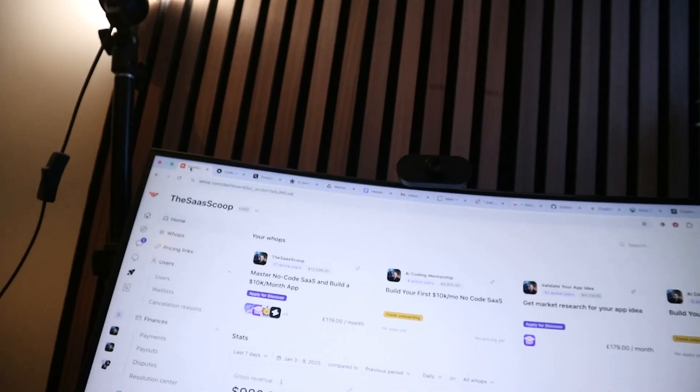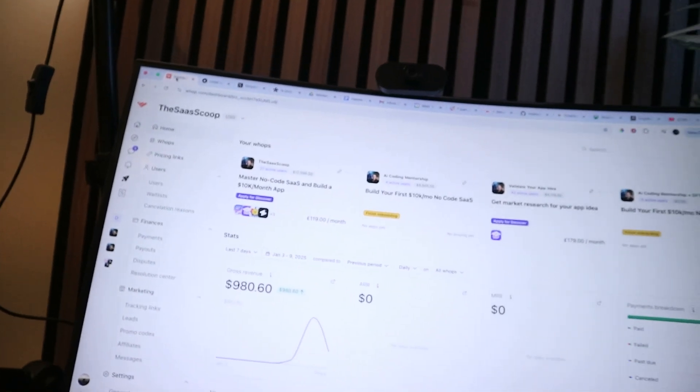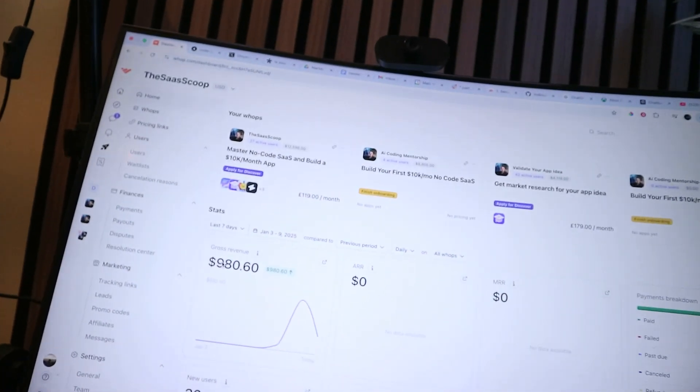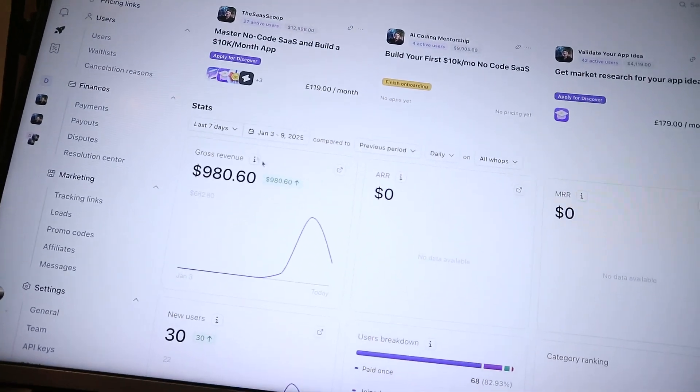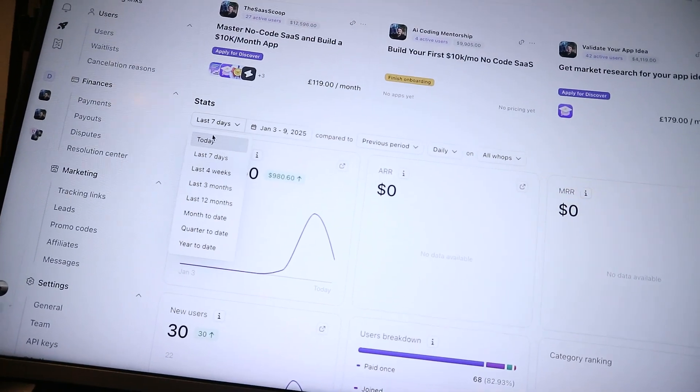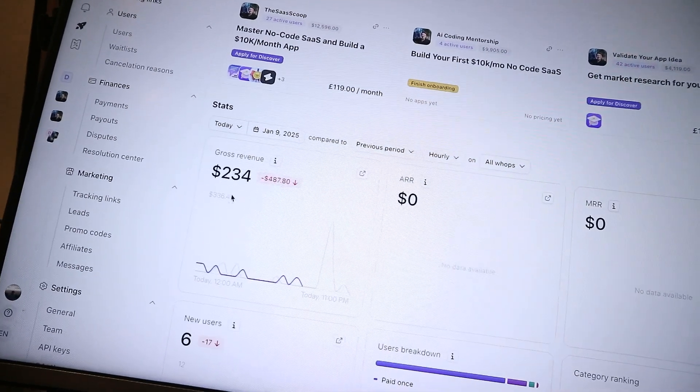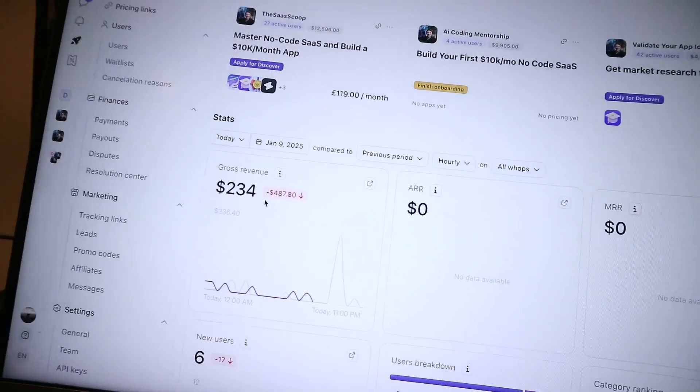We've got another sale for the software. If we come in now, the software has made $980. If we just look at today, we're at $234 for the day, which is pretty cool.